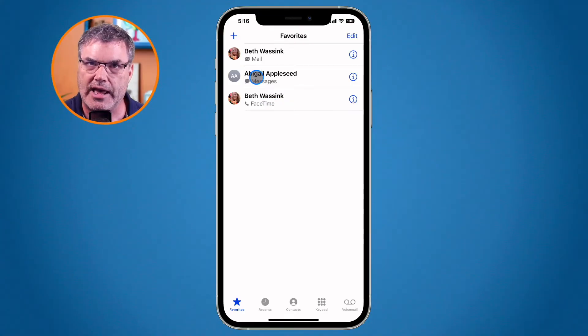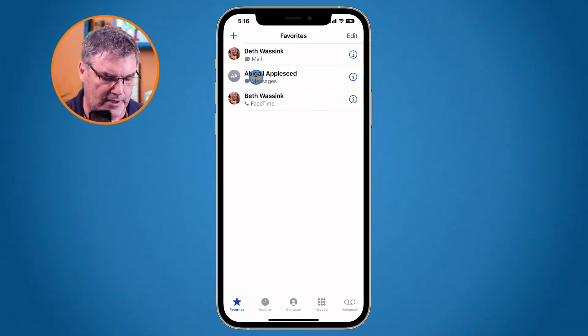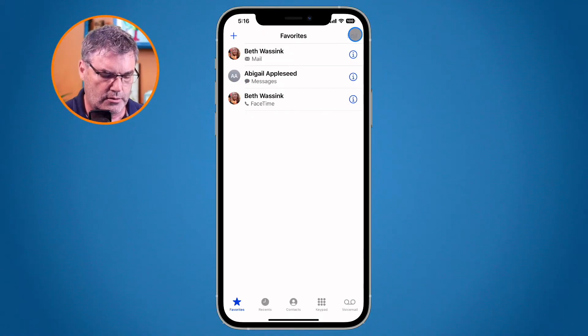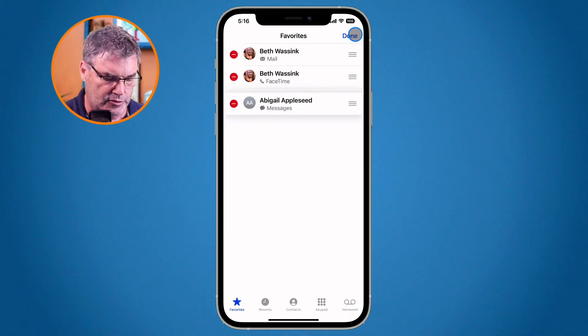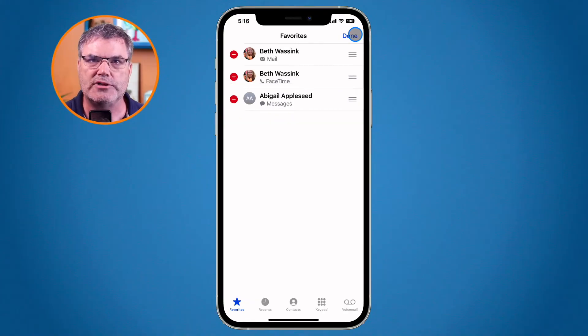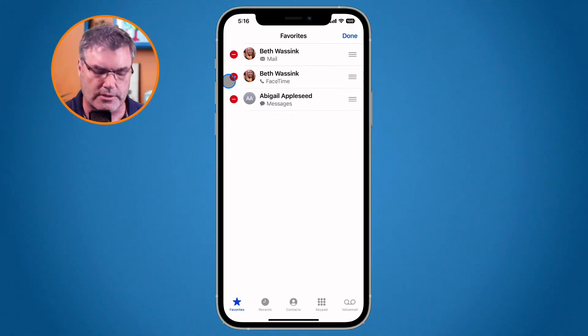Now we can edit this. All we have to do is just go to edit in the upper right hand corner and I can rearrange them. So let's put Abigail down towards the bottom. If I want to remove someone I can do that as well.